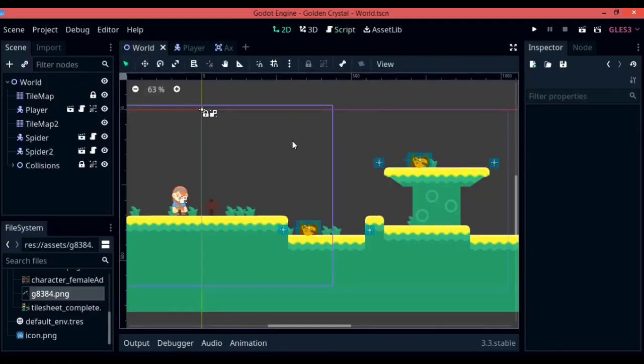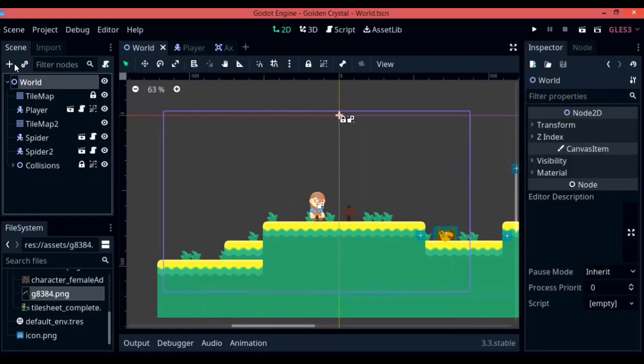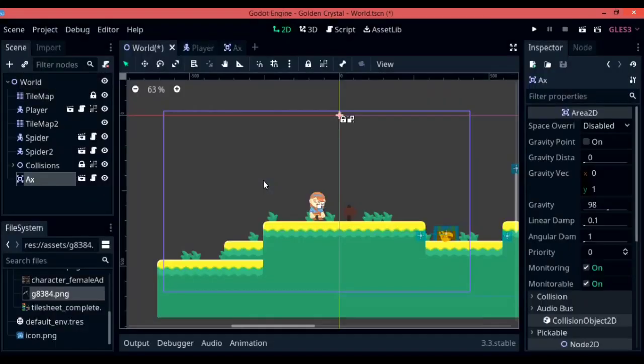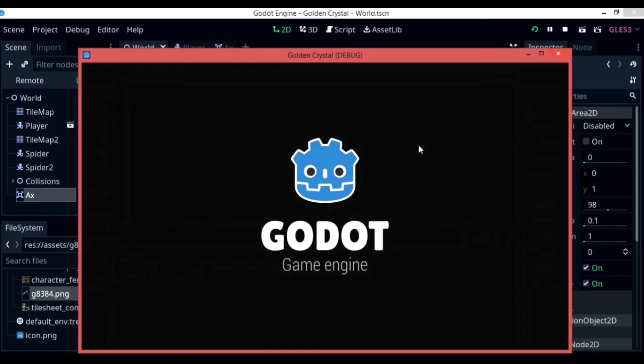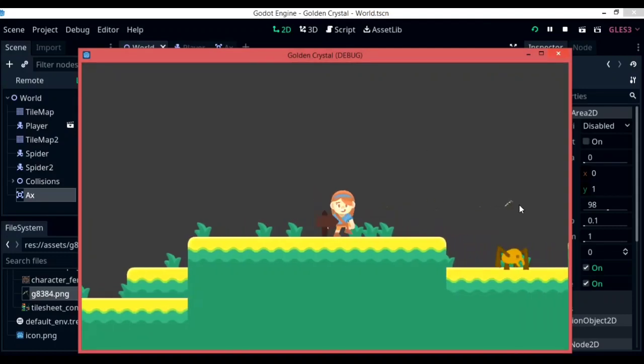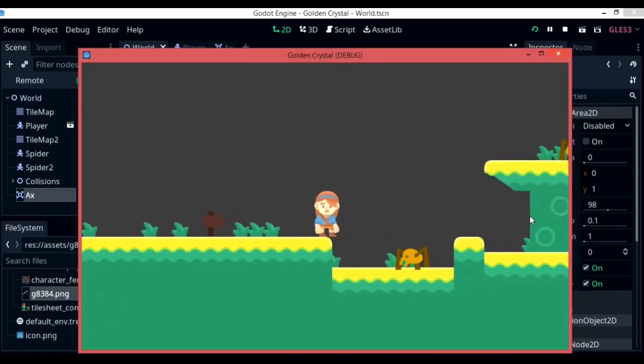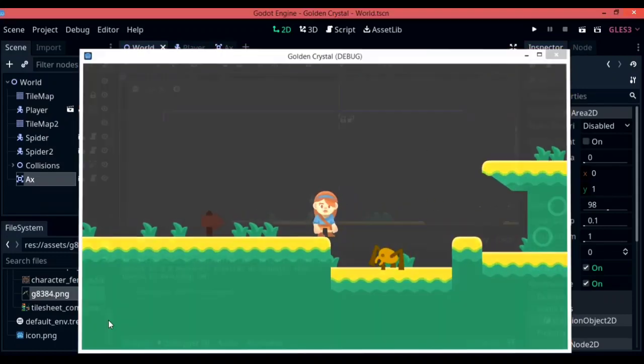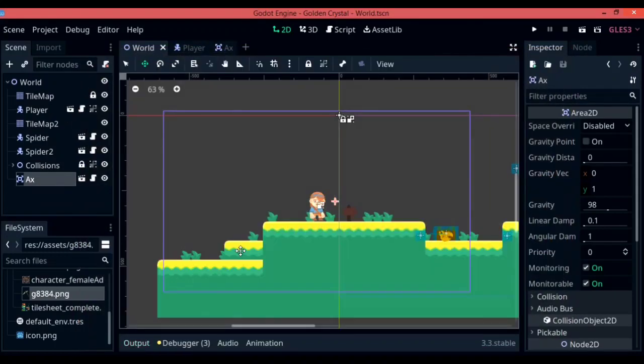To do so, I am going to be appending an axe instance into the world.tscn. So let's try it out and see if it works properly. As you can see, the axe just flew by.